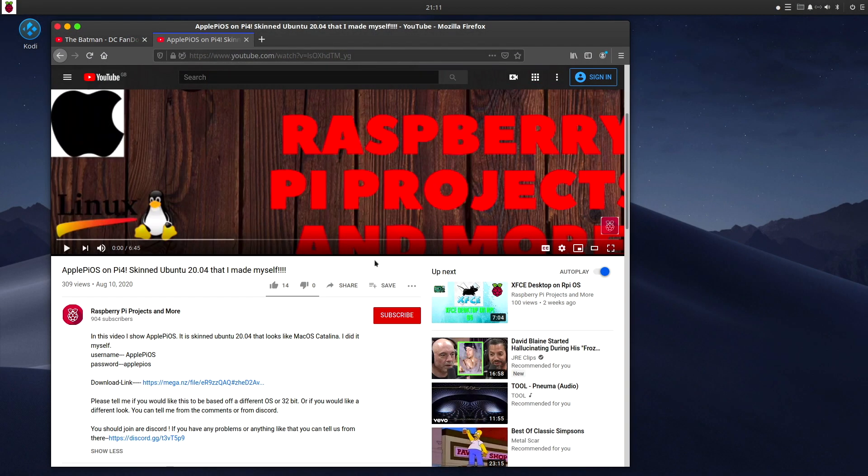This software is available to download. Just head on over to Raspberry Pi Projects and More YouTube channel. The username and password is Apple Pi OS and the download link is there.